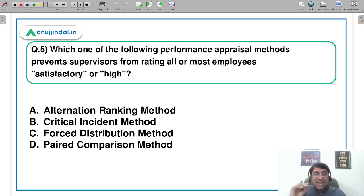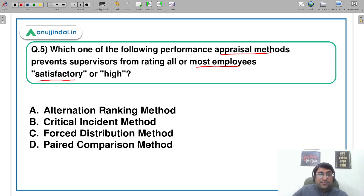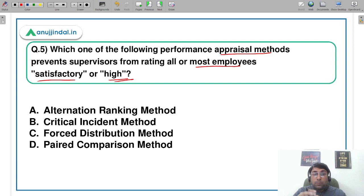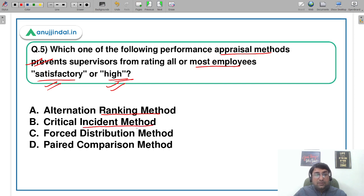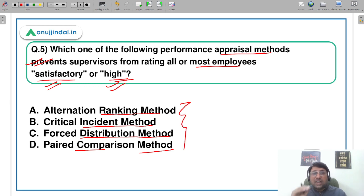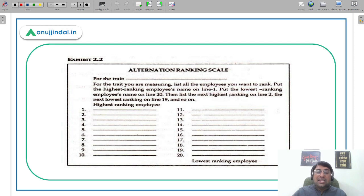Let's move to the last question: which one of the following performance appraisal methods prevents supervisors from rating all or most employees satisfactory or high? The options are: A — alternation ranking method, B — critical incident method, C — forced distribution method, D — paired comparison method. We will understand all four methods with examples and graphical diagrams before arriving at the answer.